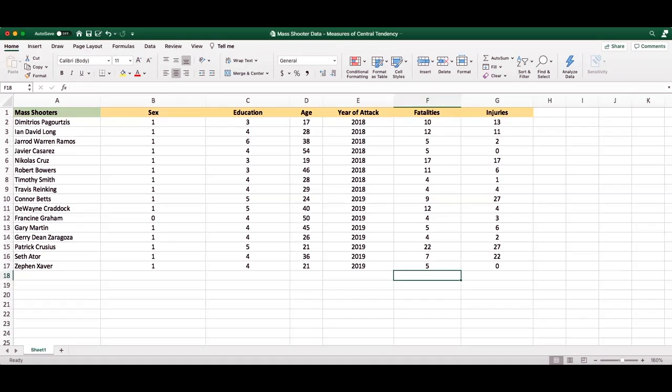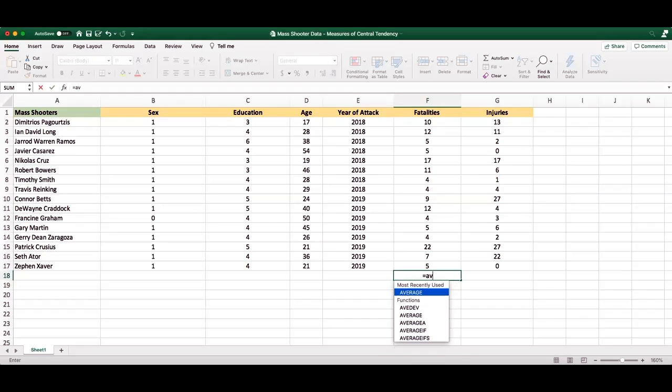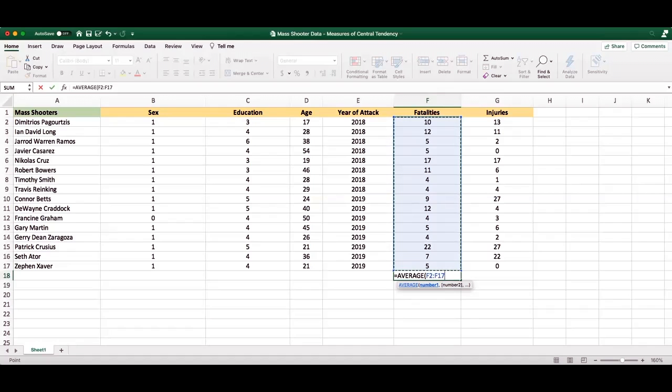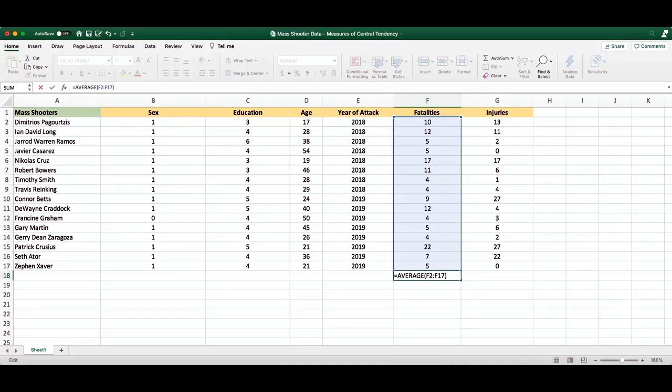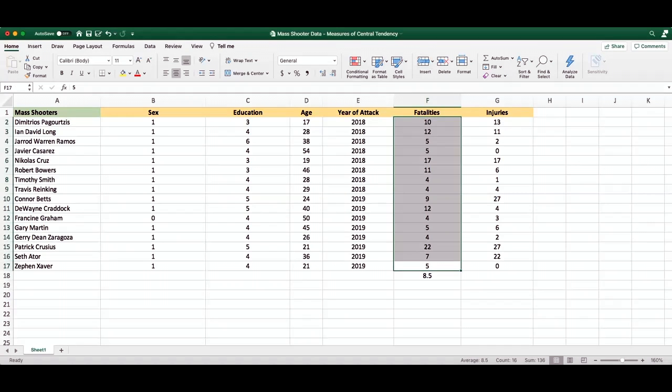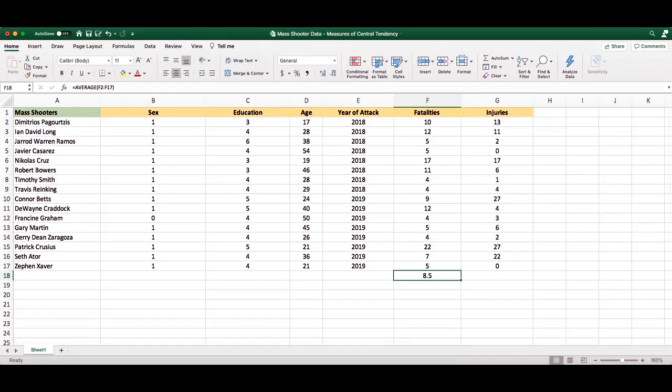Now, whenever we want to run an analysis, we would first put in the equal sign, and then we would begin typing whatever analysis we're attempting to run. In this case, we're trying to determine the mean or the average. So we type average, and as you can see here, average is one of the functions. And if we wanted to look at the average fatalities, we would then highlight all of the fatalities. Here you see it's looking at F2 all the way up until F17. We would then close it off by closing our parentheses and press enter, and it gives us the average again. So there are essentially two ways to look at the average: simply by highlighting all of the variables or by running the average using data analysis.